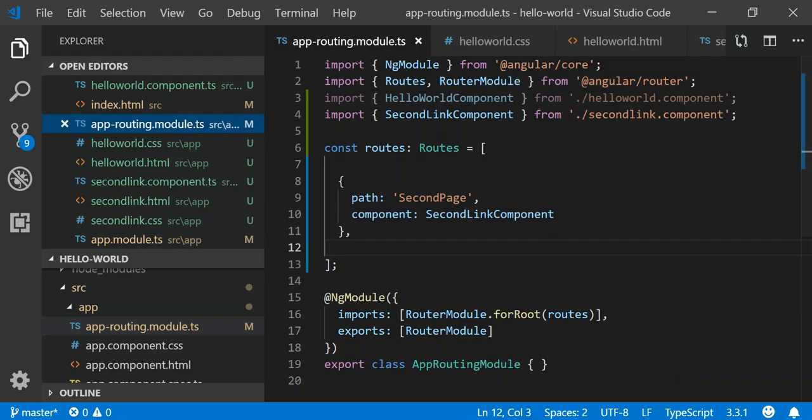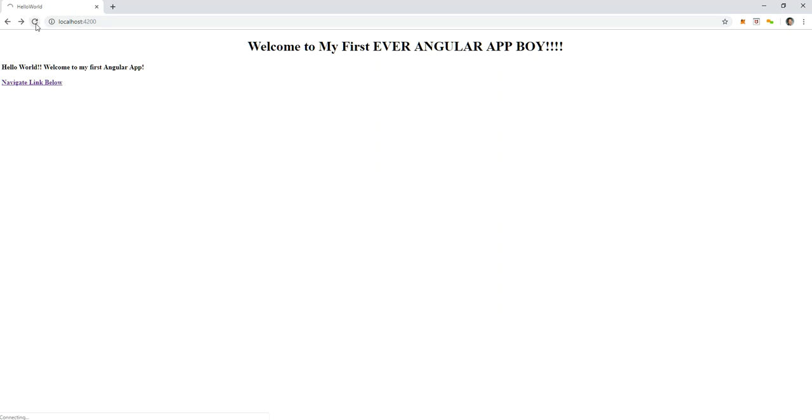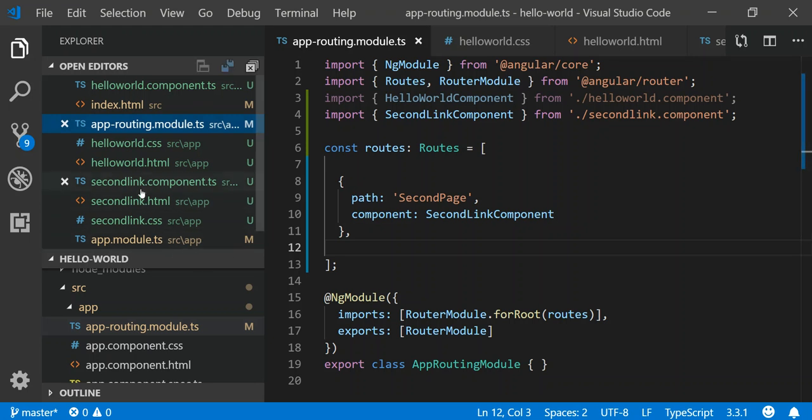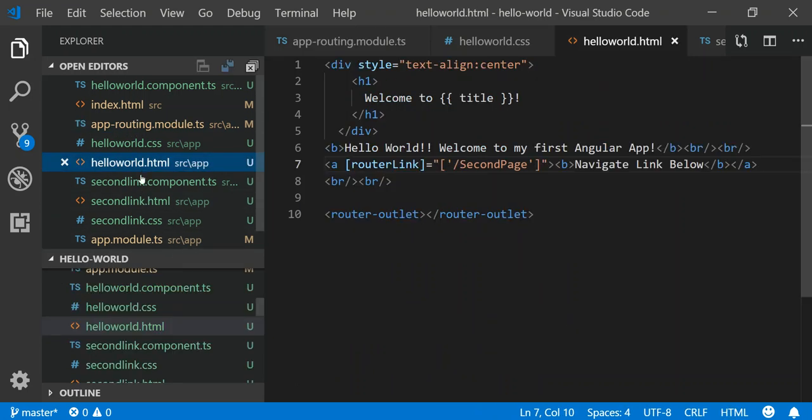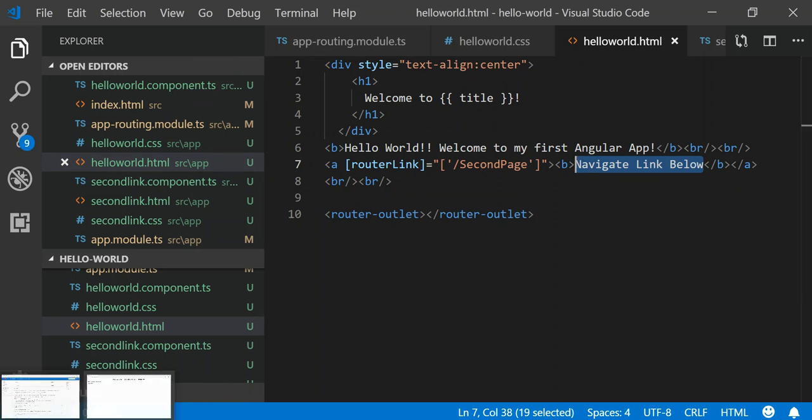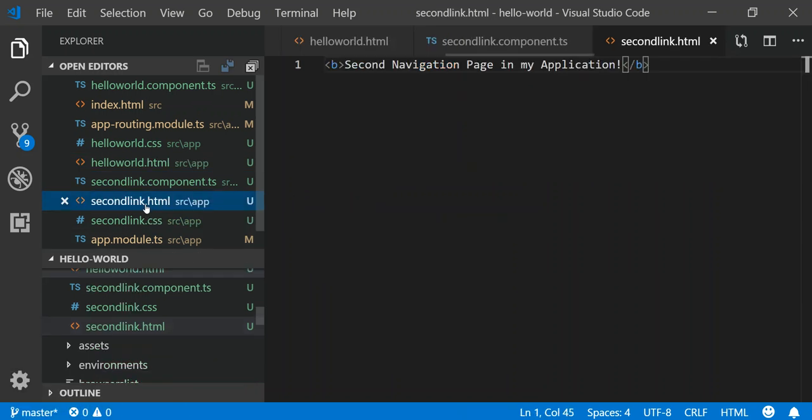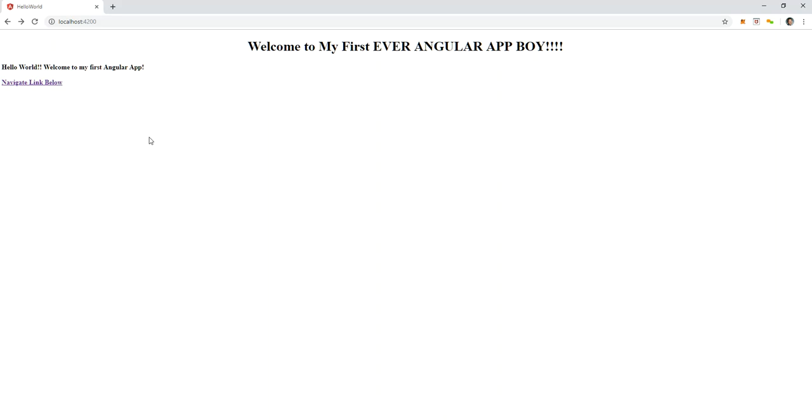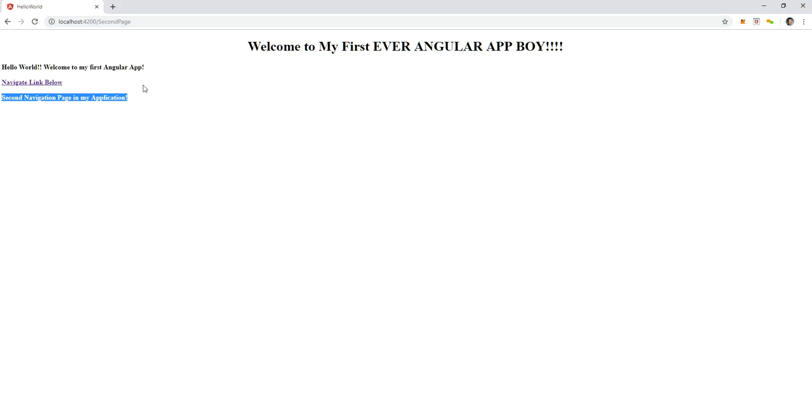This is my initial page which is bootstrapped, and then I have my menu item called Navigate Link Below. If you look at my HelloWorld, I have 'Welcome to my app' and now I have a link that says Navigate Link Below. When I click on this, it will render right below. The HTML from the second page which says 'Second Navigation Page in my Application' will render below. You see that this renders right below and we also change the actual URL to another route.